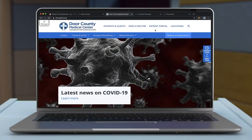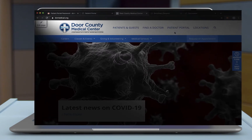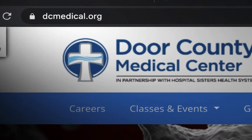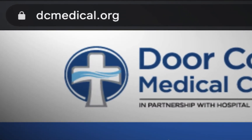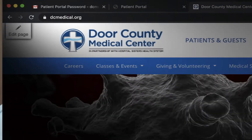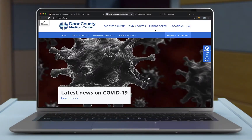Hi, my name is Eric and I will be showing you how to sign up for the My Door County Health Patient Portal. To begin, go to the dcmedical.org webpage and then at the top of the screen you will click on Patient Portal.